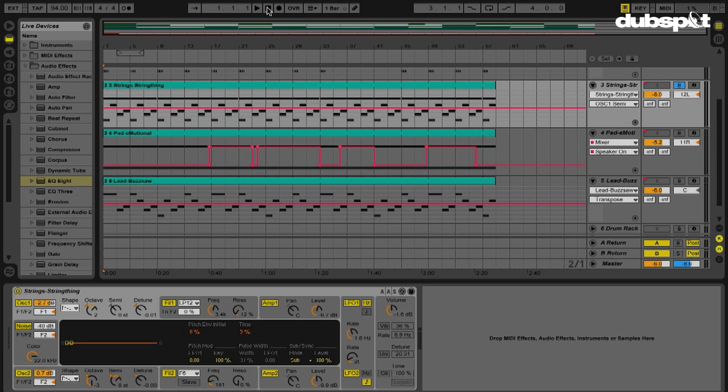So again, simplified way to shift up or down an octave: hold Shift, use your arrow keys, bam, there you go. And now you know.